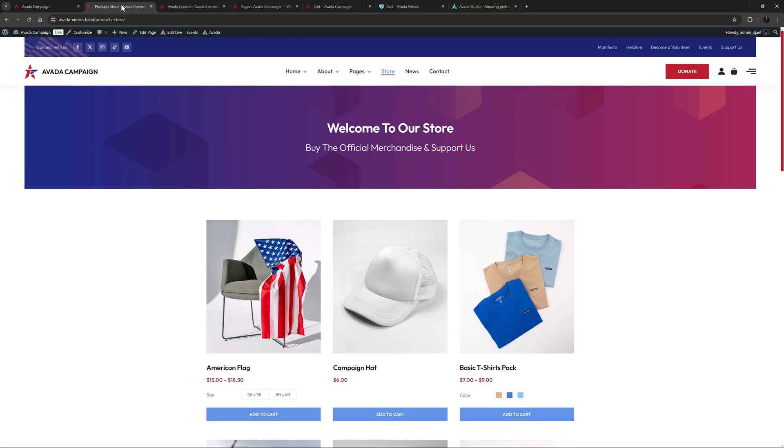When you install WooCommerce, cart, checkout and my account pages are automatically created, assigned in the WooCommerce settings and populated with some suitable basic blocks. These are functional pages, but they have limited design and layout options.